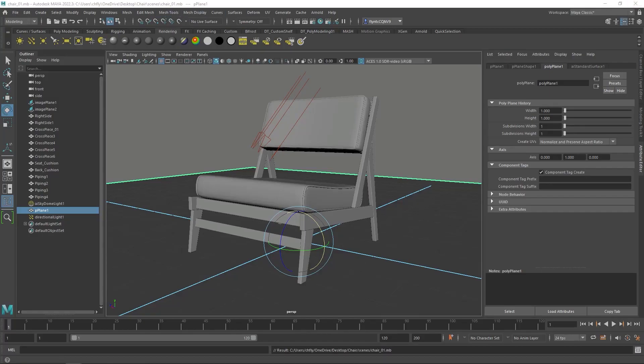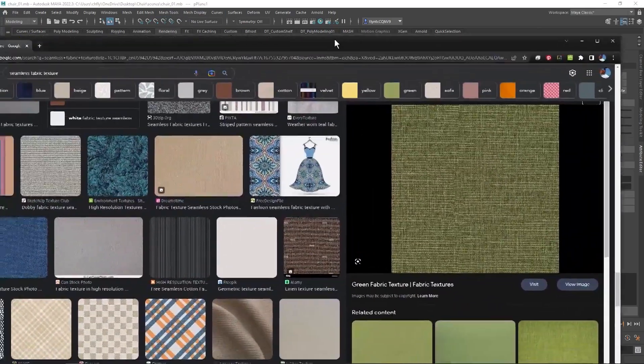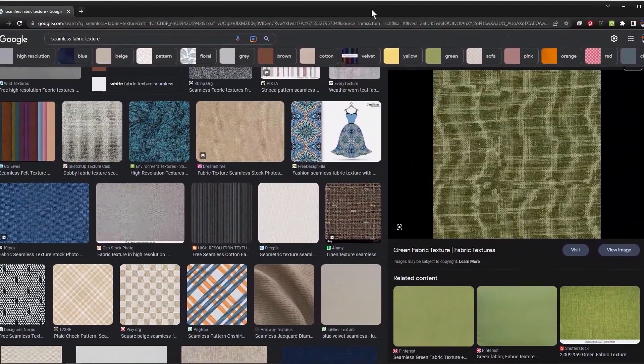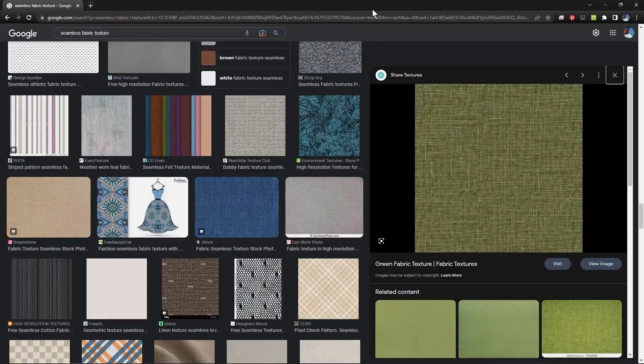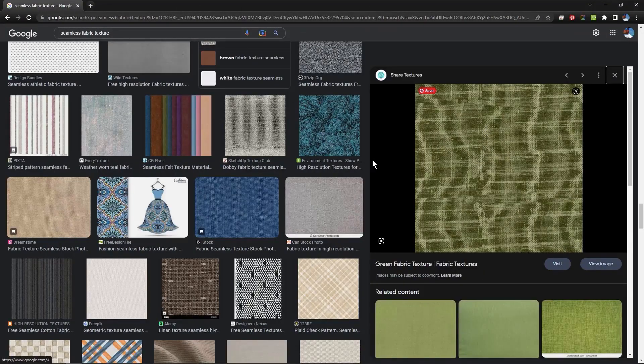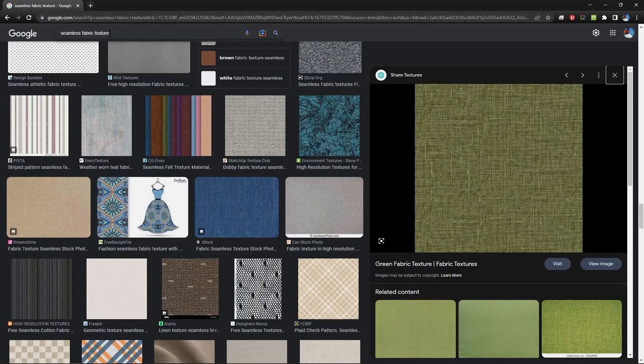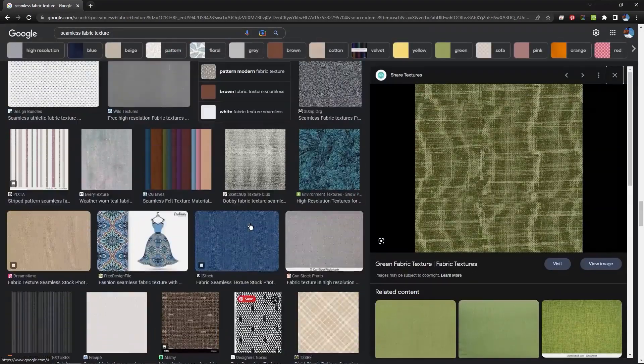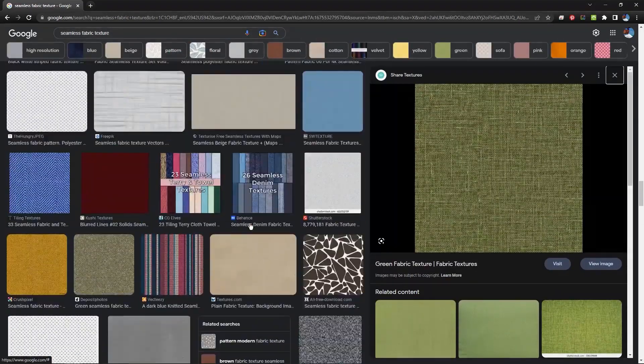Now the first thing you're going to need is a texture. So you need a texture for fabric and wood. And I have already done a little bit of a search here. You need to Google, do an image search for seamless fabric texture. And you're going to find all kinds of examples.